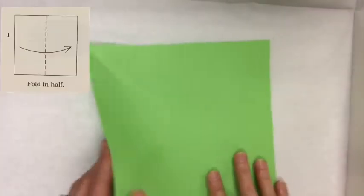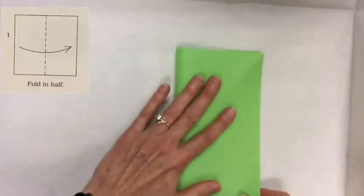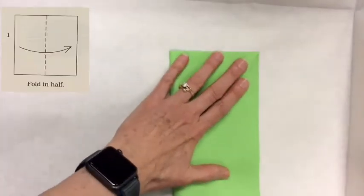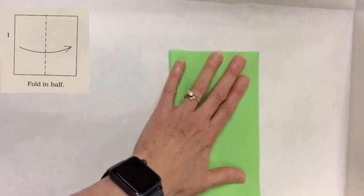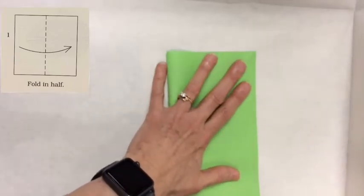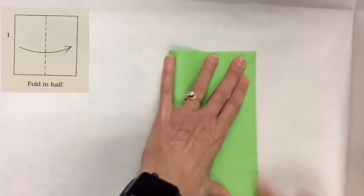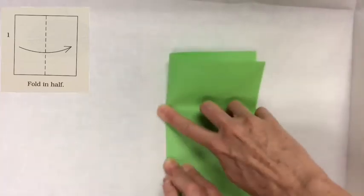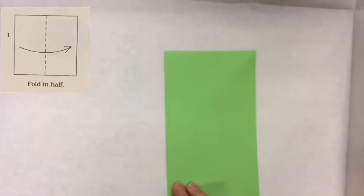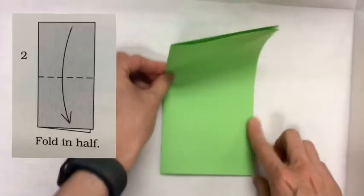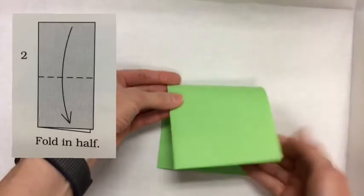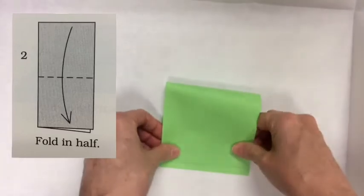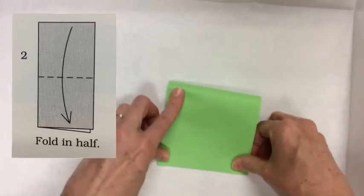Step number one, fold this in half. When you're folding origami in half, it's important to make sure it lines up the best you can make it line up, these corners, and then smooth it out. Step number two, fold it in half again. Take the top half, match up these bottom corners here.